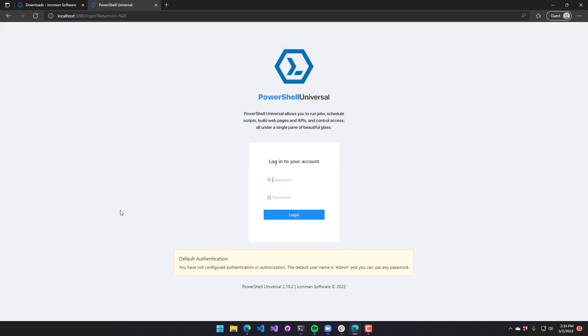This is the default login page for PowerShell Universal. I'm going to type in admin slash any password. You just need to make sure you type in admin and then we have a default password of any password.